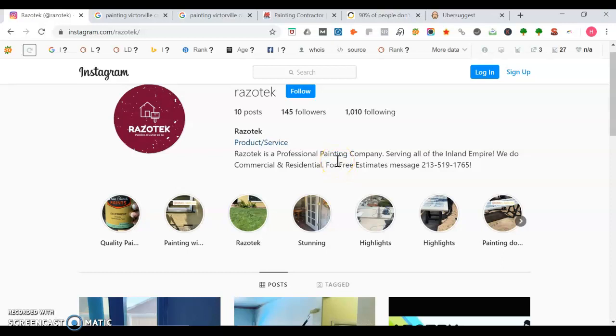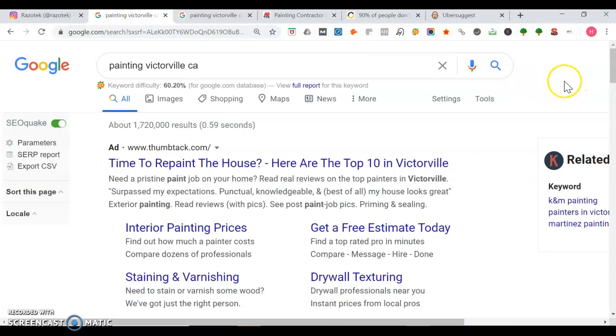One thing I'm not seeing is a website in your description. I want to show you how you can use a website to your advantage. So here's what happens when you search for painting in Victorville, California, where you are.